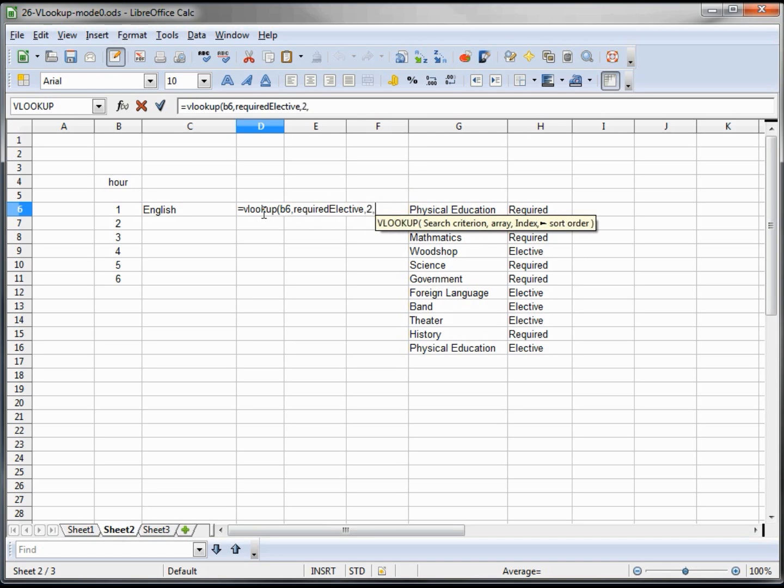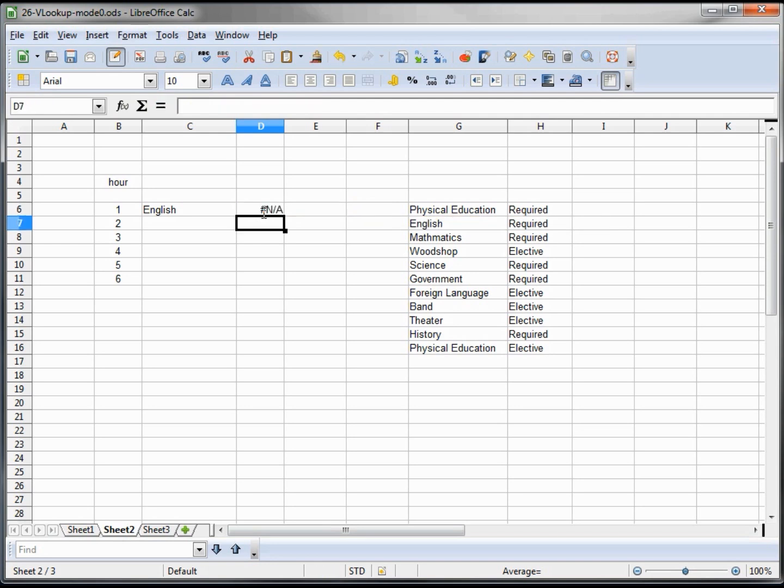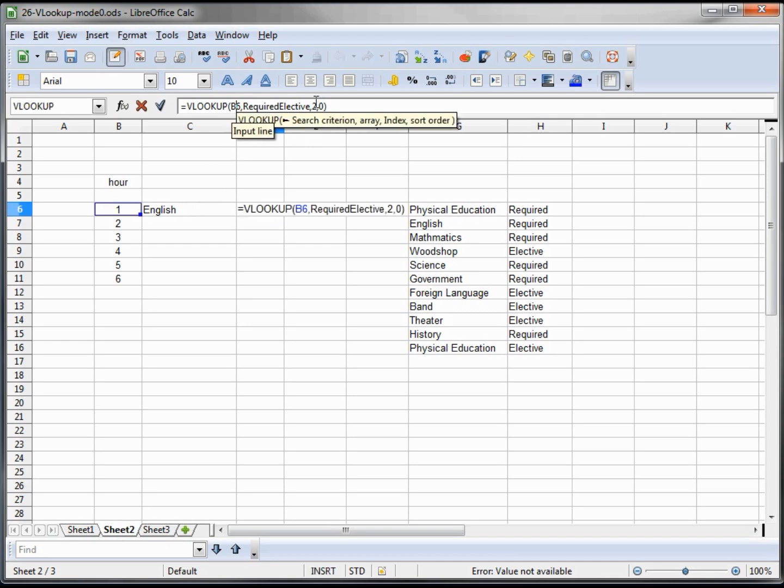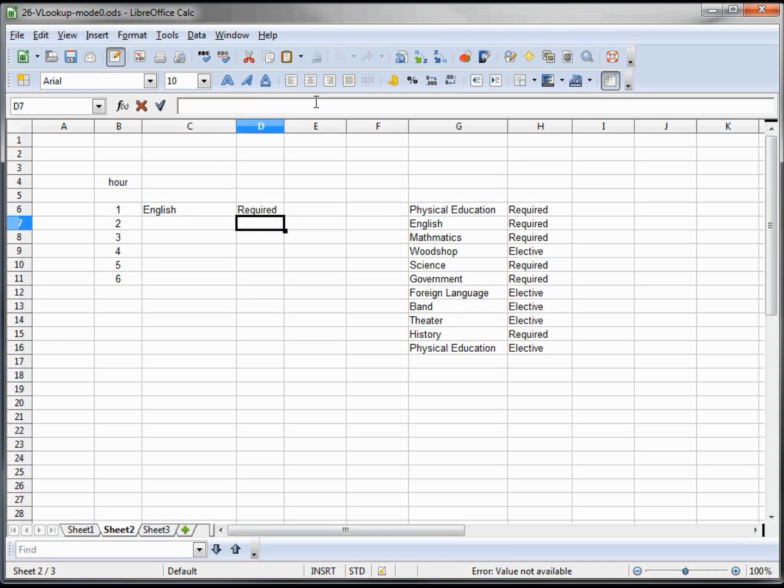And we want to say mode 0, and we have N/A because of B6, required_elective... oh we want C6, sorry about that guys, we all make mistakes at times. Now I'm going to just Control+C, Control+V.